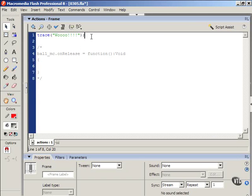You may be thinking, oh whoop-dee-doo, I can write little notes to myself. How cute. What practical application does that have? Well, let me show you.